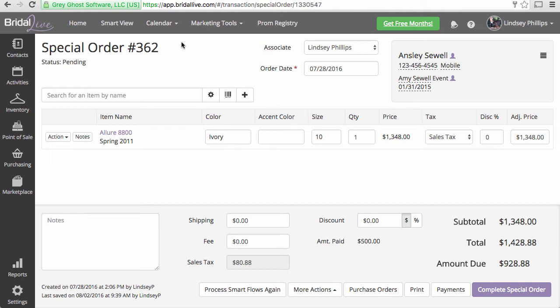This would be if it's still pending. If it's complete, then you would need to do a full return because that means that tax has already been due.